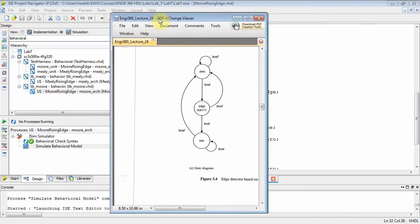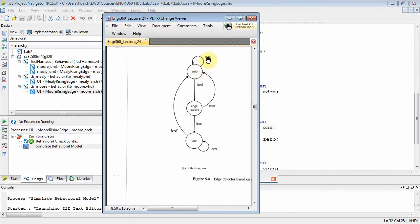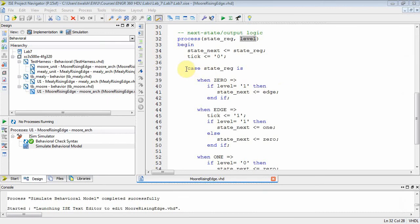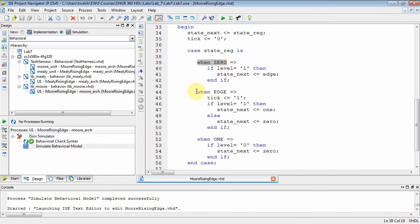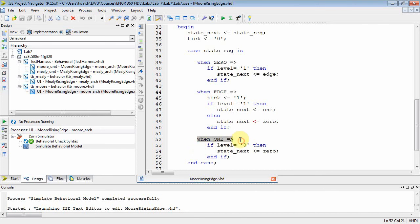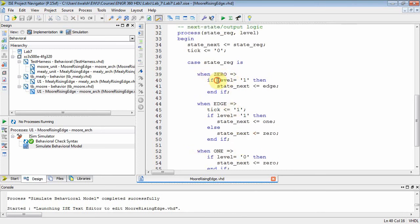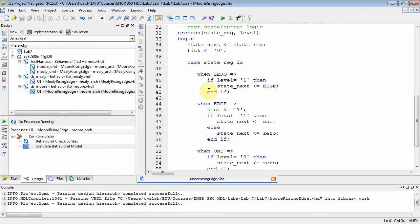Let's go back and bring our state diagram in here. I'm in state zero. If level is zero, then I go back to zero on the next clock. If level is a one, I go to my edge state. So what I do is I do a case on my current state — state_reg. If I'm in state zero, these are the rules for my next state. If level is equal to one, I move to the next state, which is edge. I don't really have an else here because as a default, I just stay where I am. And as a default, do not output tick. So I've already implied the else part because I'm going to stay in state zero.